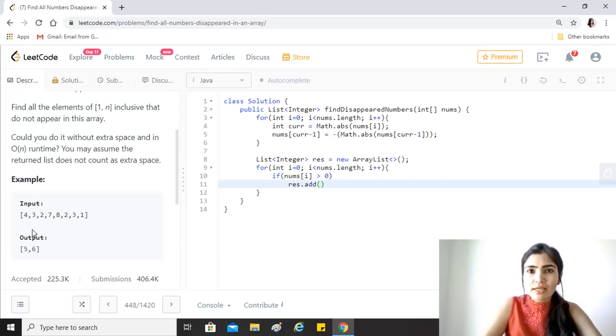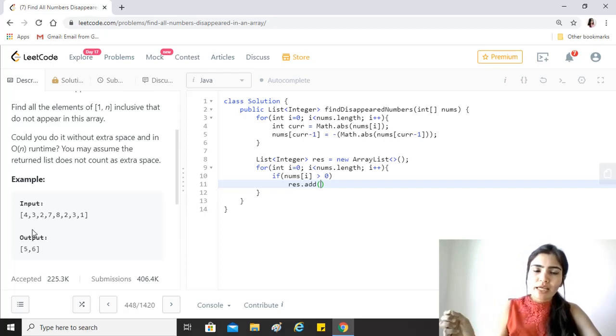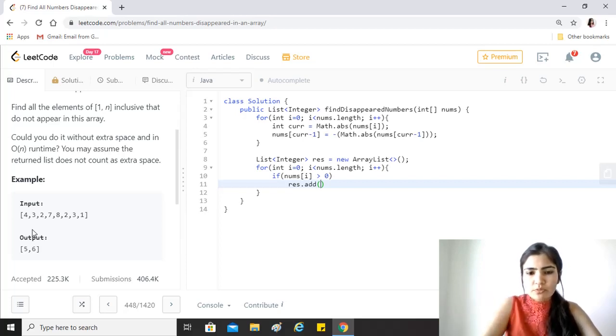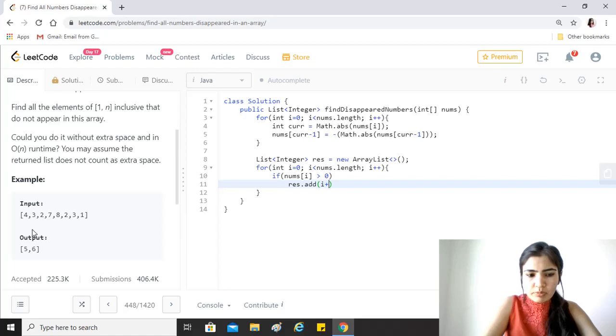Now the index is zero based and since we had converted this to a zero based index value, if for example the nums[5] is positive it means that 6 has not been seen anywhere in the array.